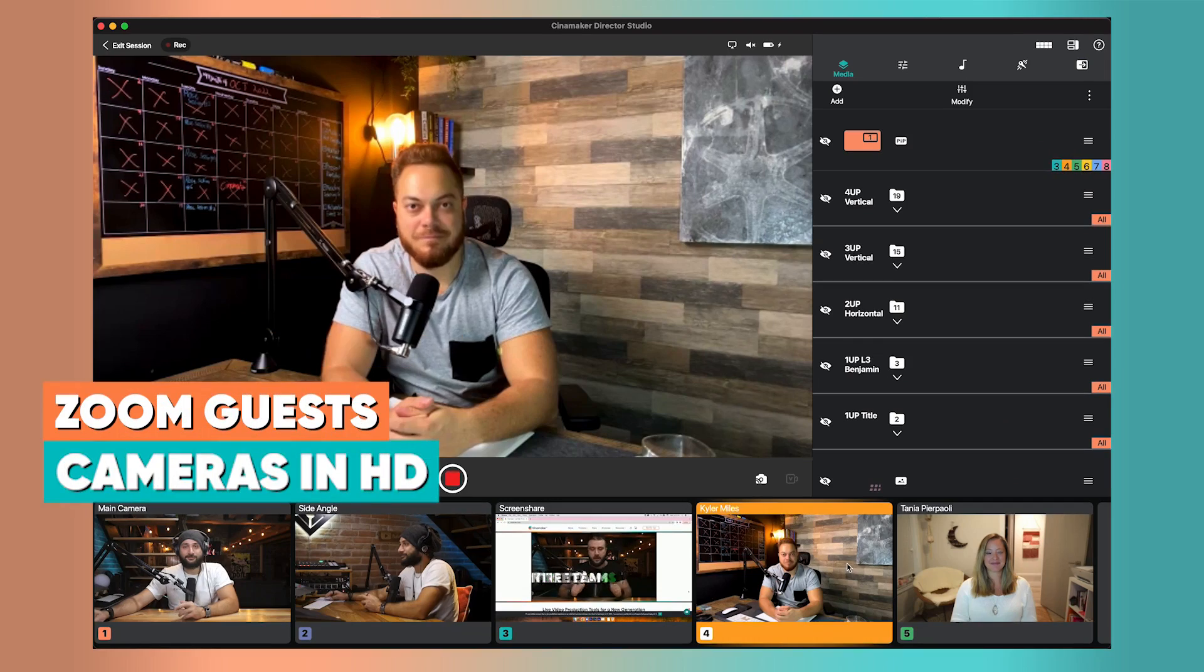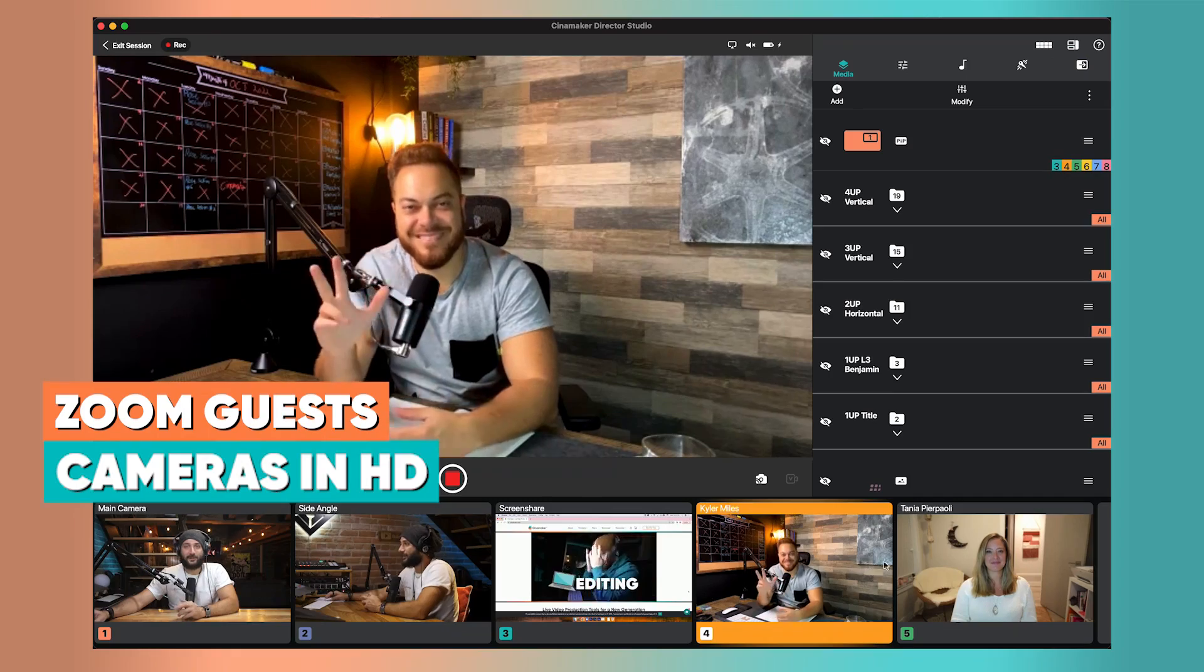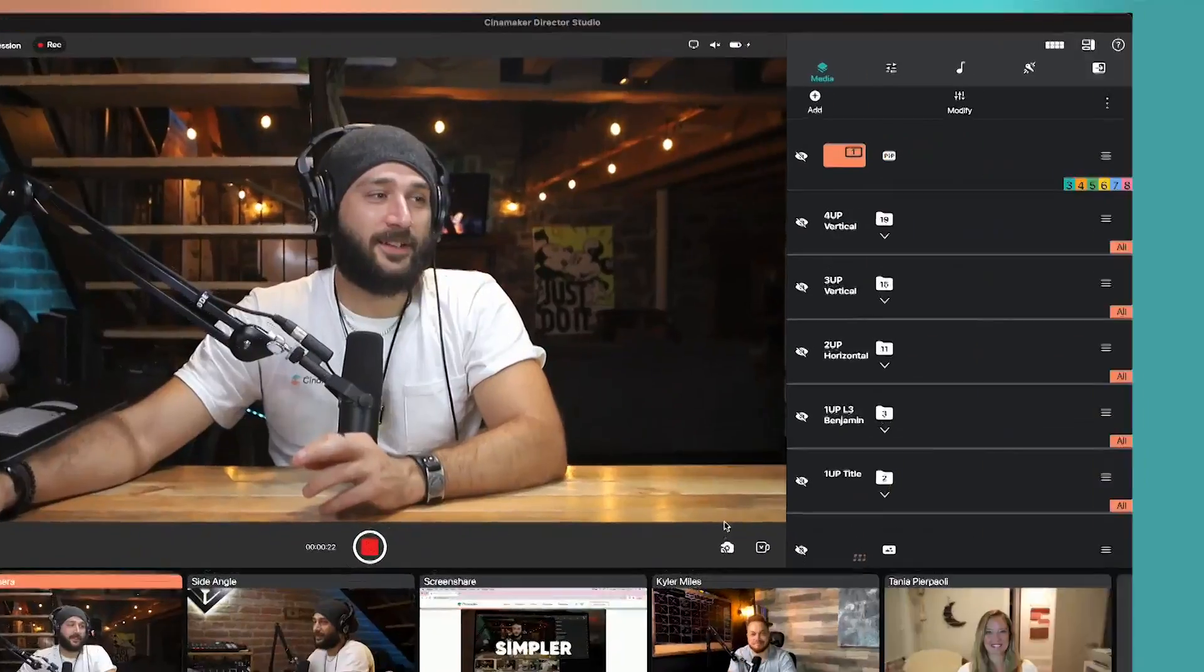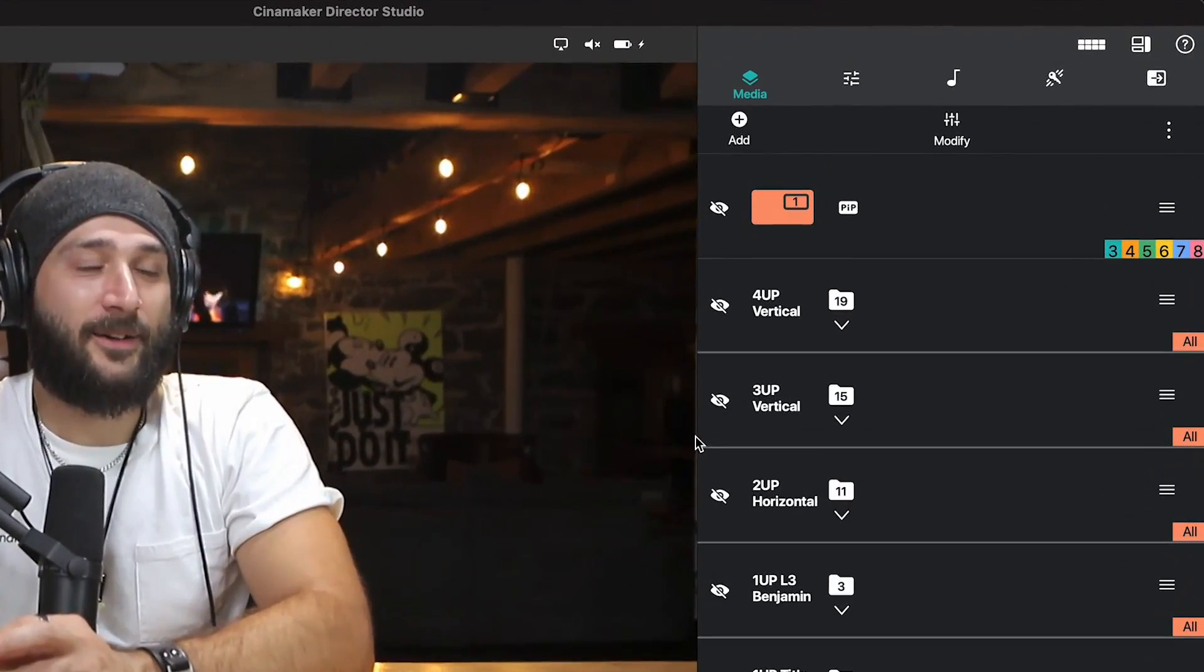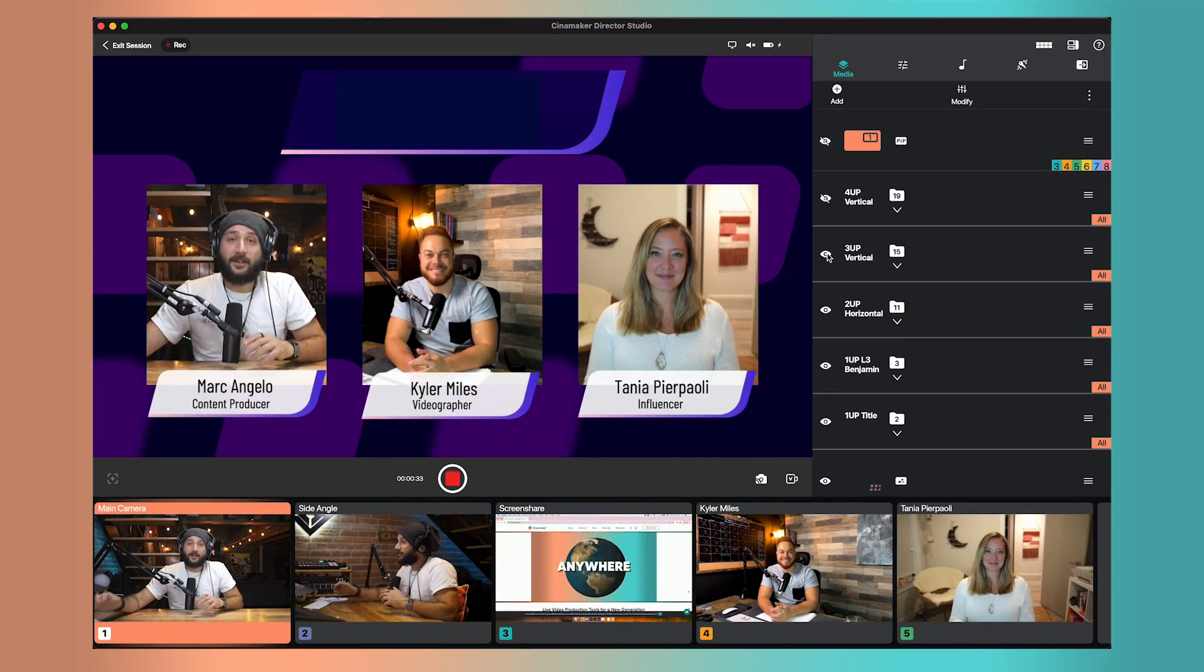Bringing in Zoom guests in high-definition quality. With the Media tab, you can bring in anything from images, videos, and even bring in multiple guests all on screen at the same time.